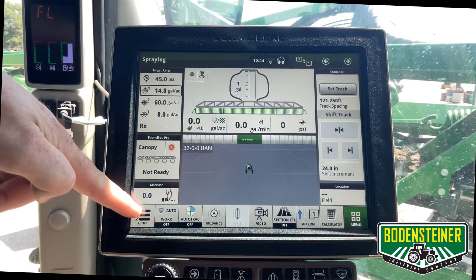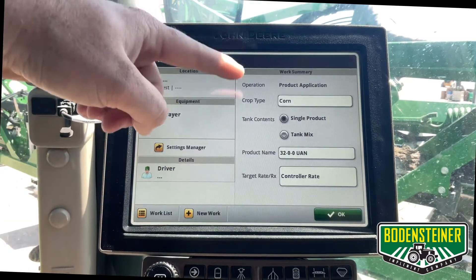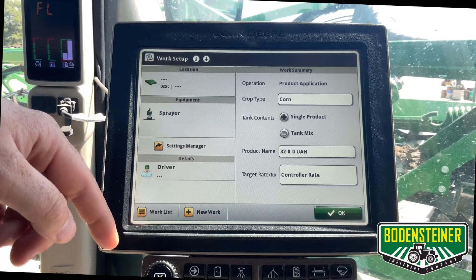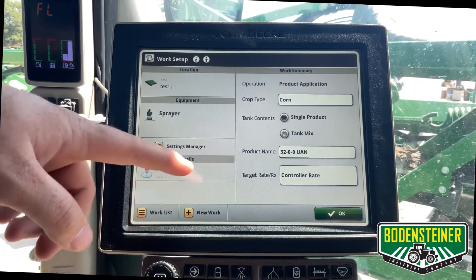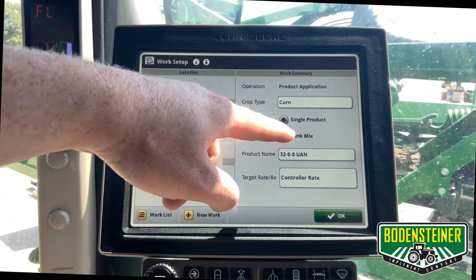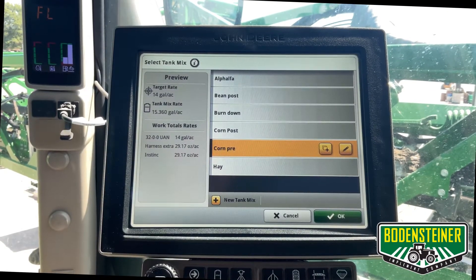Start by hitting the setup button. Here we're at the work summary page now, and we can switch it from single product to tank mix. This takes us to our list of tank mixes.